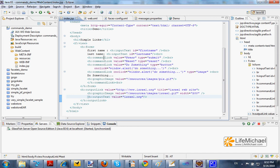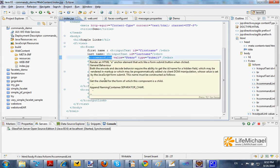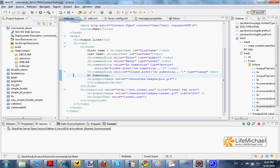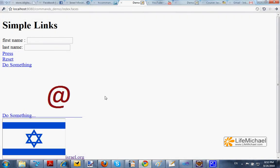Using the command link and the output link, we can create links. This code sample shows that. We can use the command link to get a submit link or a reset link. We can also use the command link for creating a simple link that functions like a simple button.